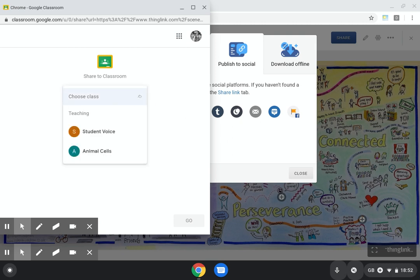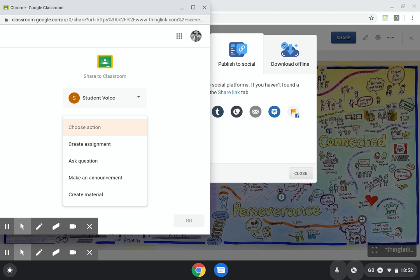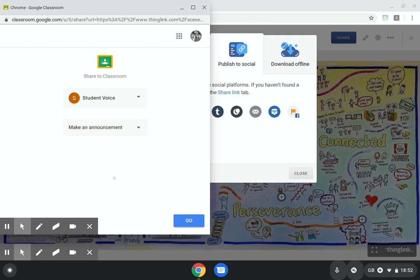I can select my classes, so I'll select my student voice class. Here I can choose the action. This is the interface you usually see within Google Classroom when you decide to create something in your stream. I'm just going to make an announcement.